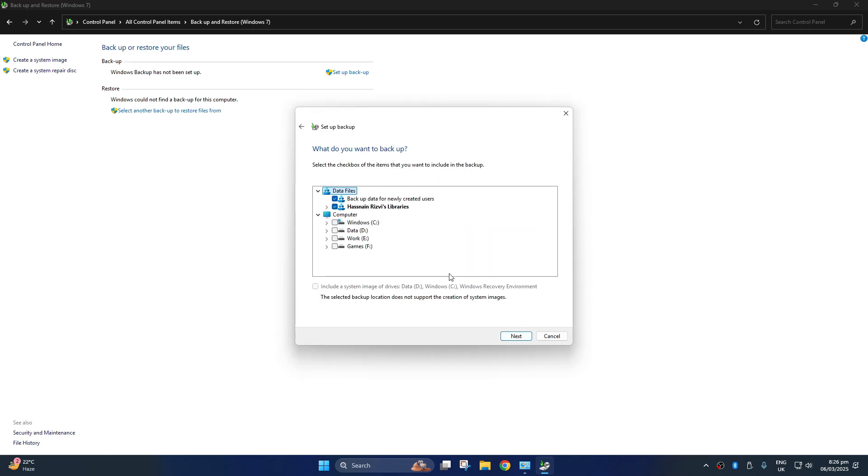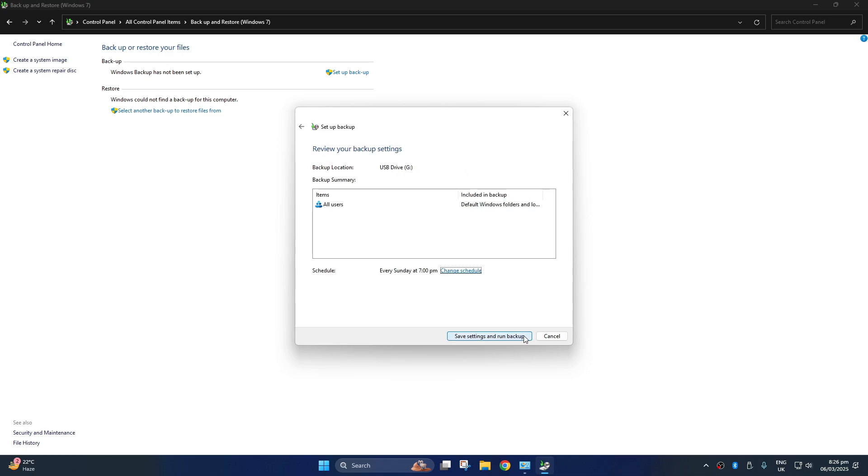Now, choose the files you want to backup. You can select them from here. Click on next, it will show you all the selected files and folders.